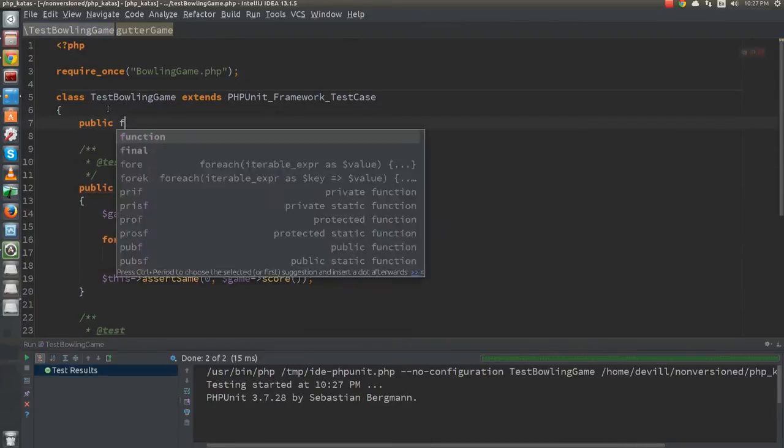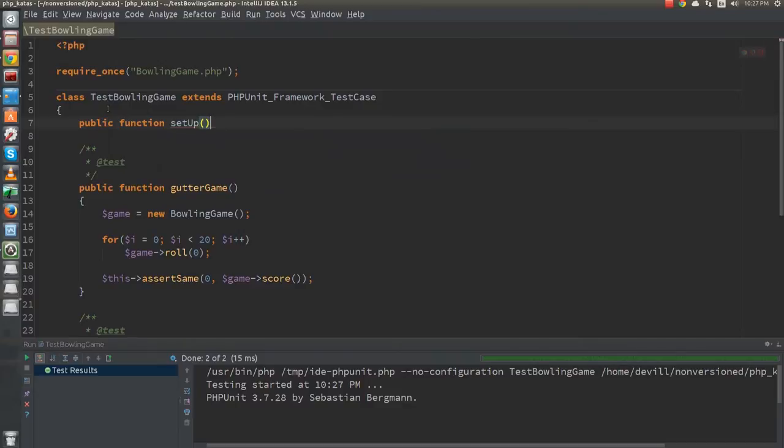As a quick refactor of the tests I move the object creation into a setup method.